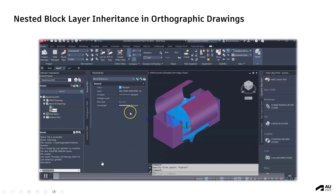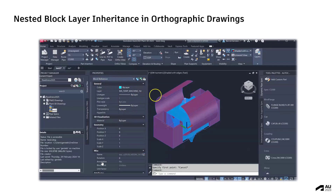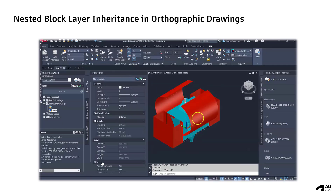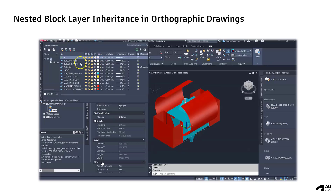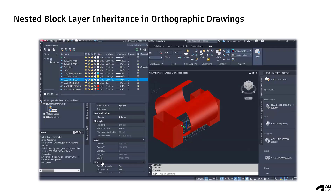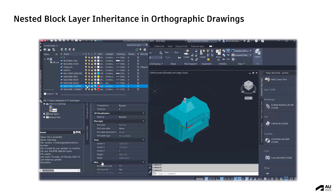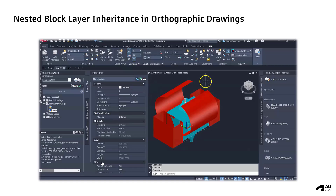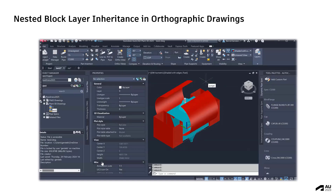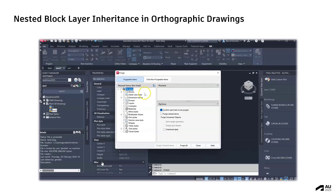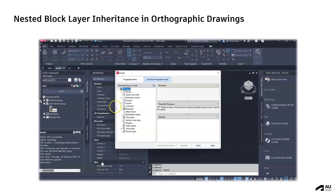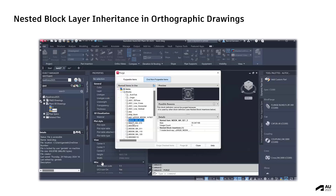Now let us see how it looks like. Here I am showing an equipment with nested blocks and nested layers. In the model you will see in the layer manager that the blocks are saved in different layers, which you can turn on or off separately. Using the purge command and switching to the non-purgeable items, I want to show that this block contains a lot of nested blocks.